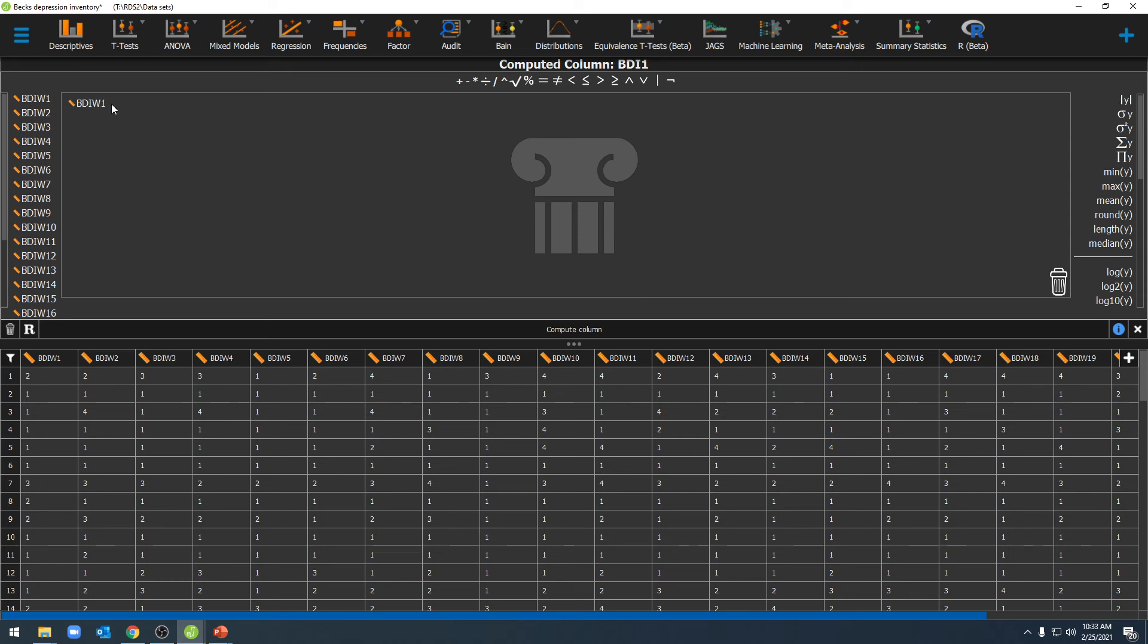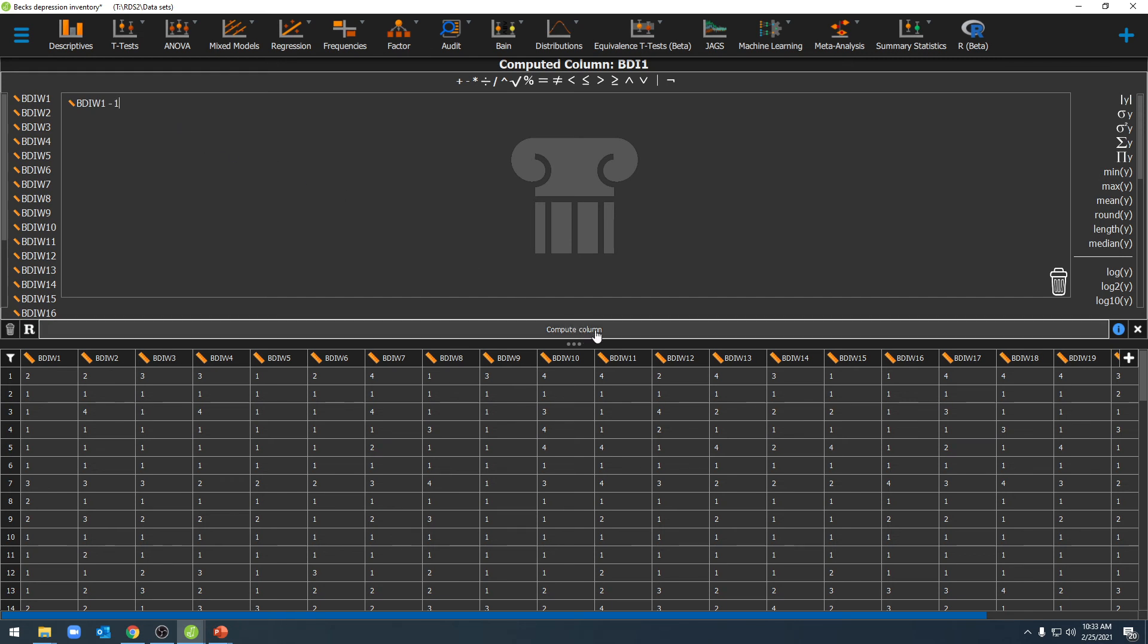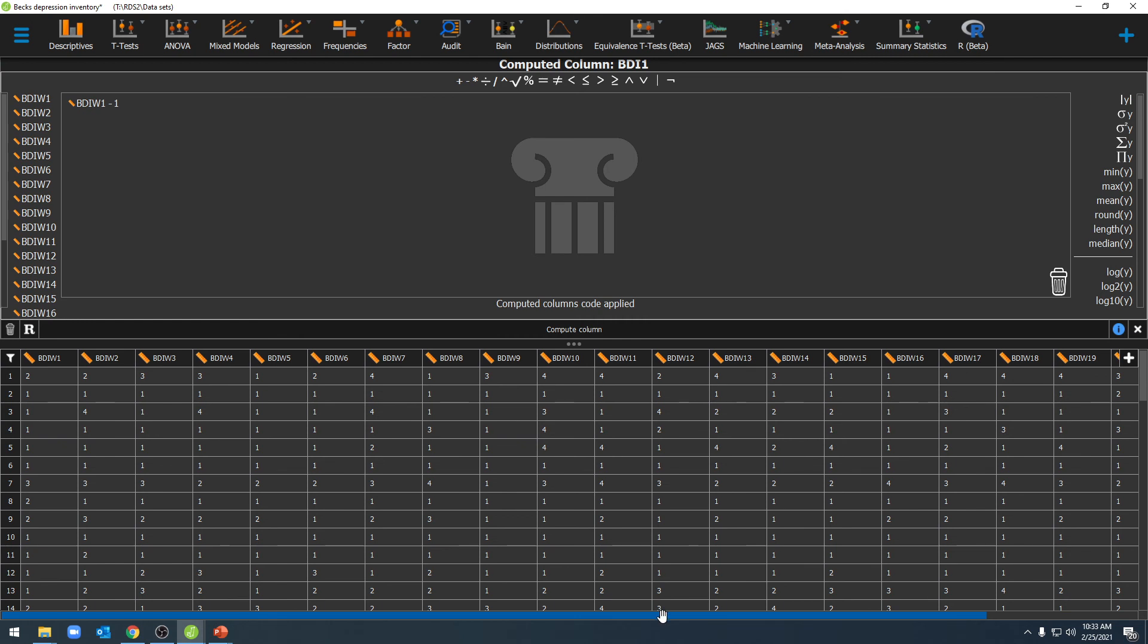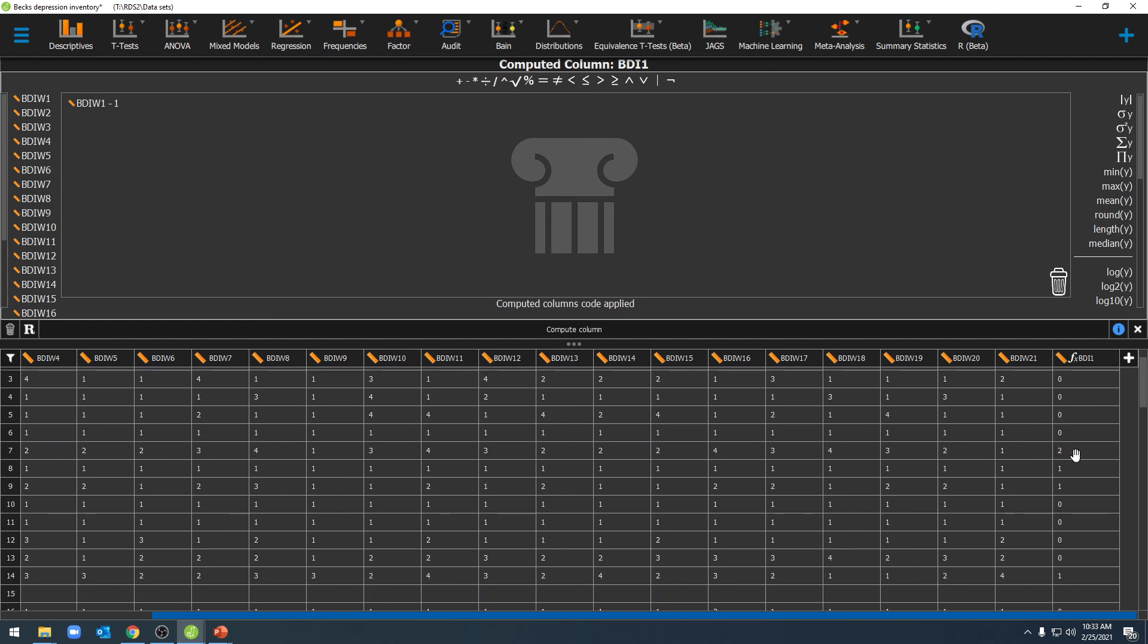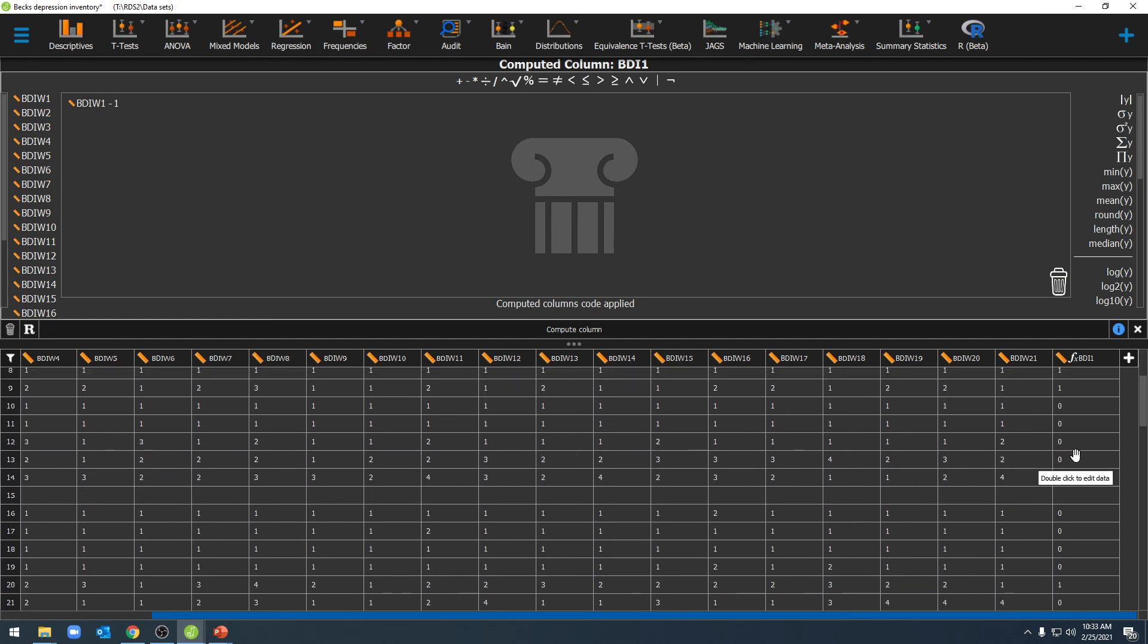So we'll put our variable name there. We'll click on the subtraction symbol, and then we'll enter a 1 here. We'll click on Compute Column, and once we've done that, if we scroll over, we can see that we now have a new variable here, and that variable has a shifted scale of measure.